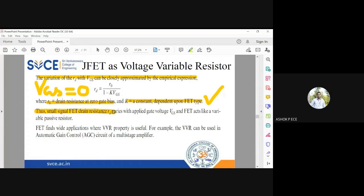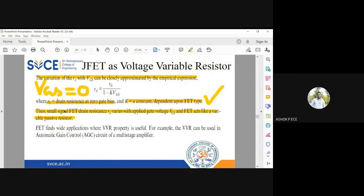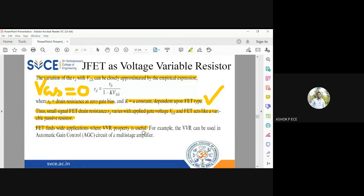As you can clearly see, rd depends on VGS. The small-signal drain resistance varies with applied voltage VGS, and JFET acts like a voltage variable passive resistor. When VGS increases from zero in the positive sense, rd varies accordingly; when VGS is made negative, rd varies accordingly. JFET can thus be used as a voltage variable or voltage dependent resistor. Its very high input impedance makes it useful wherever high impedance is needed in a circuit.